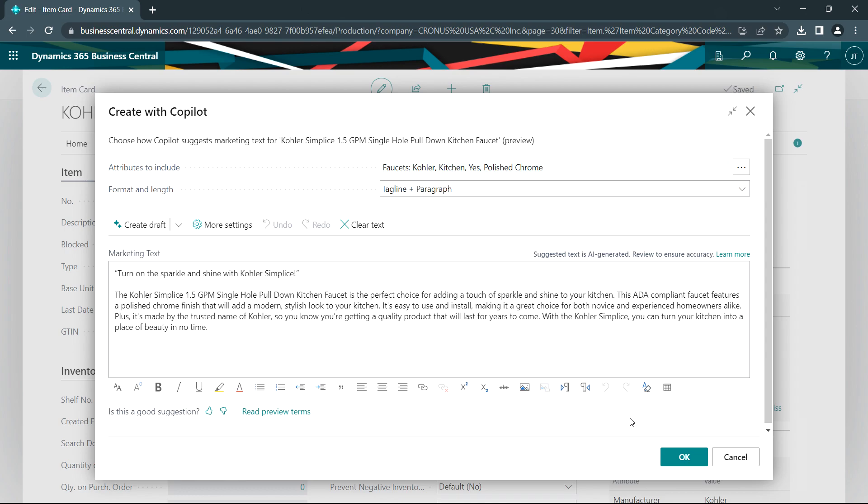Copilot uses artificial intelligence to look at the item and the attributes to create some marketing text. I've got options on how this is presented, but what it does is creates a draft. I can go into this draft and either accept it or I can modify it or I can rerun it.